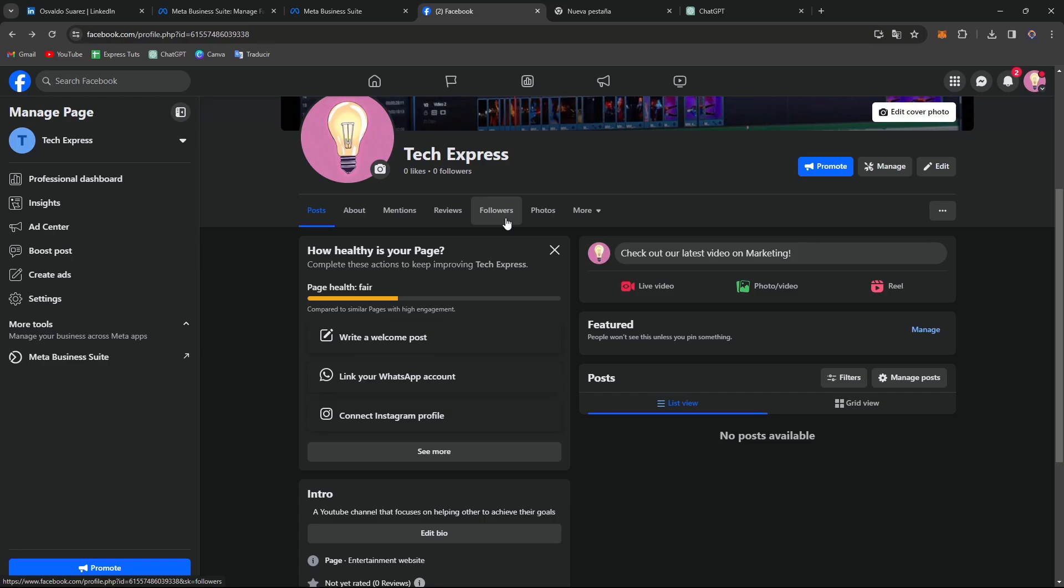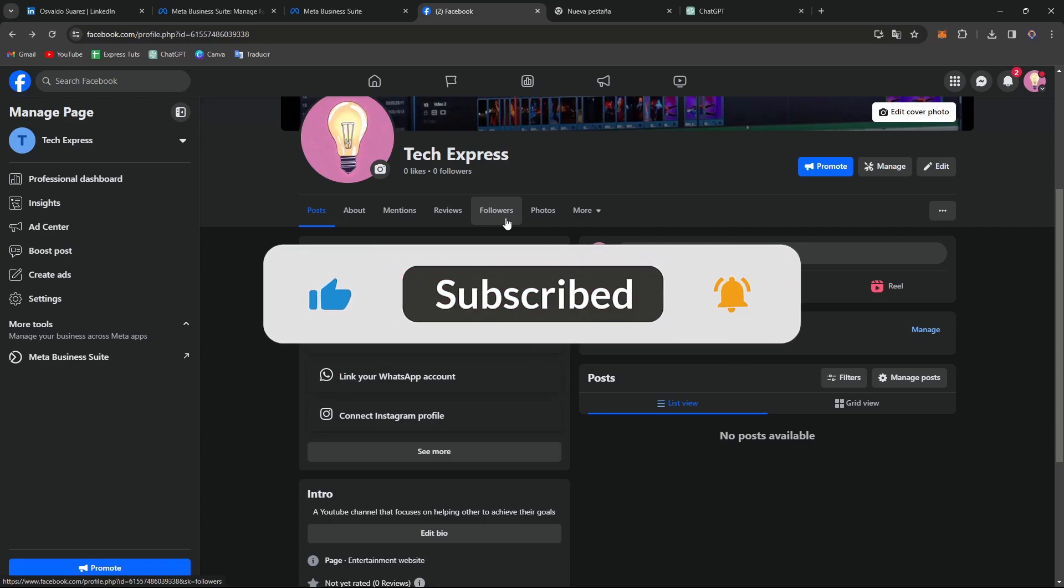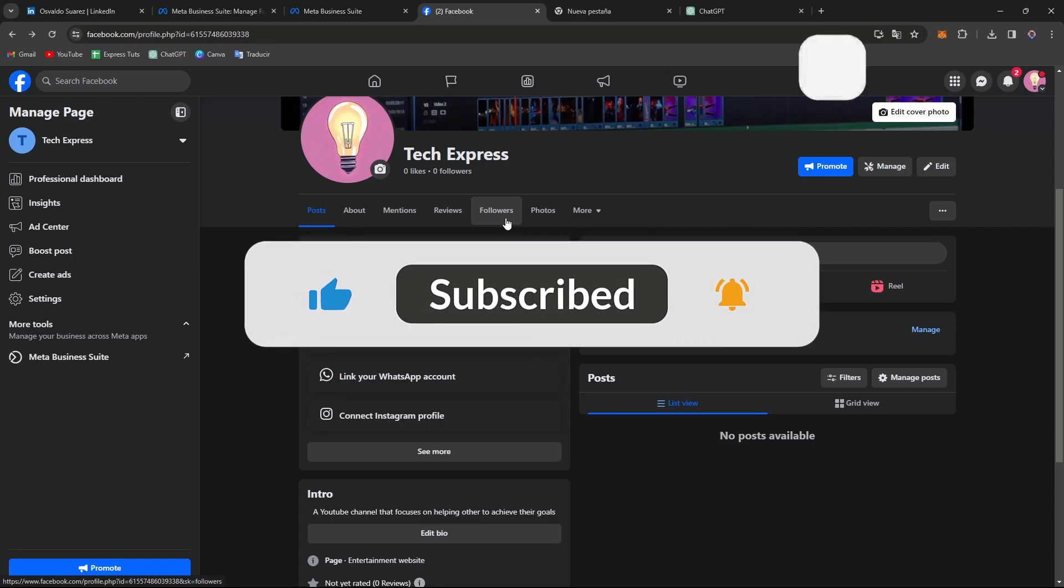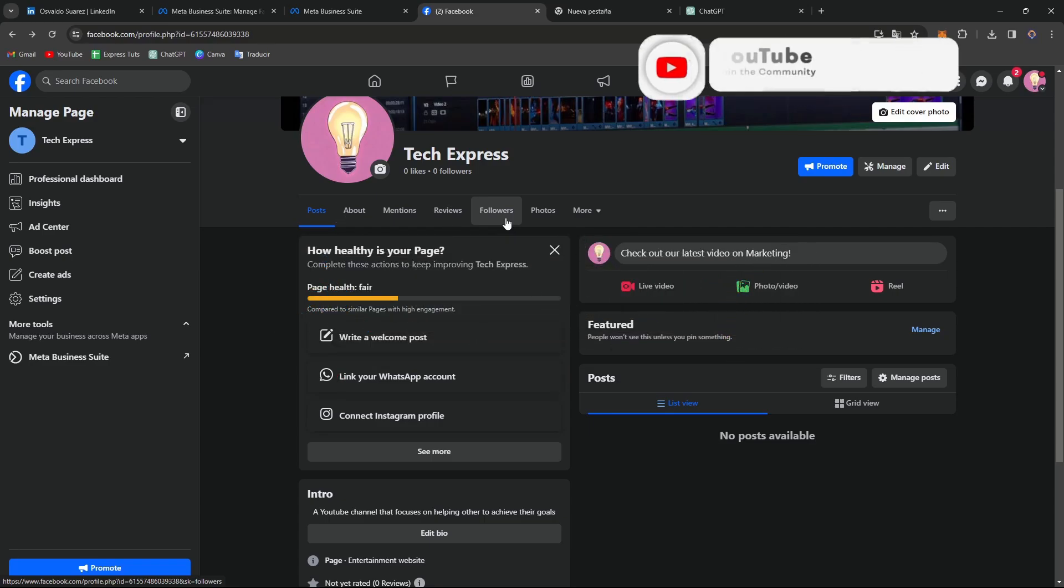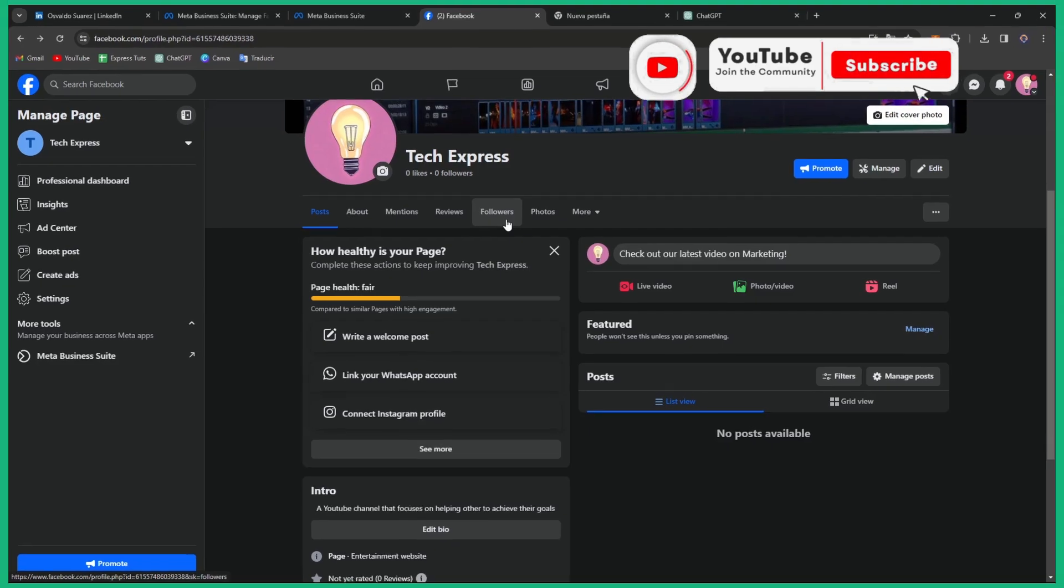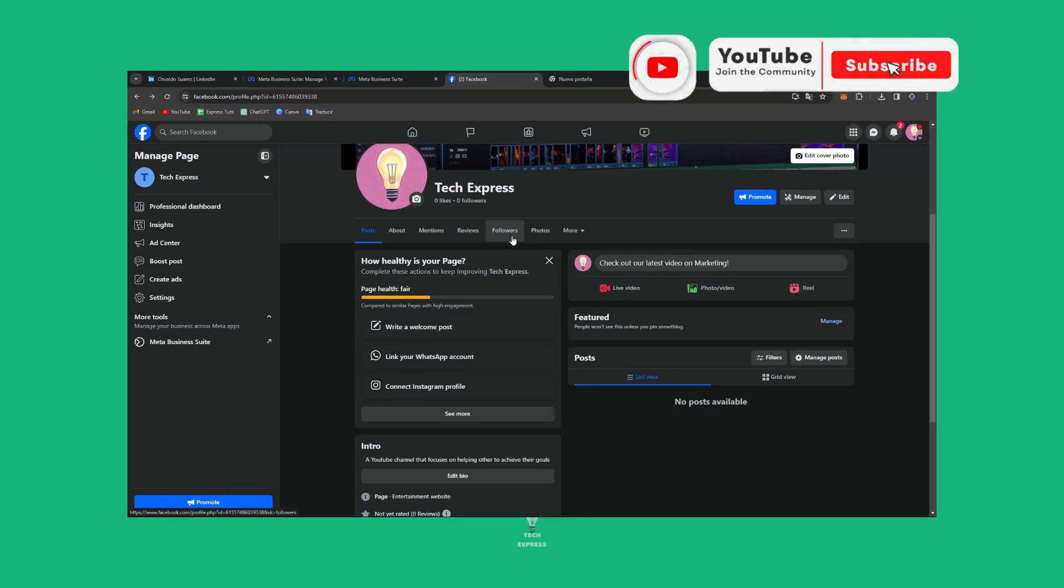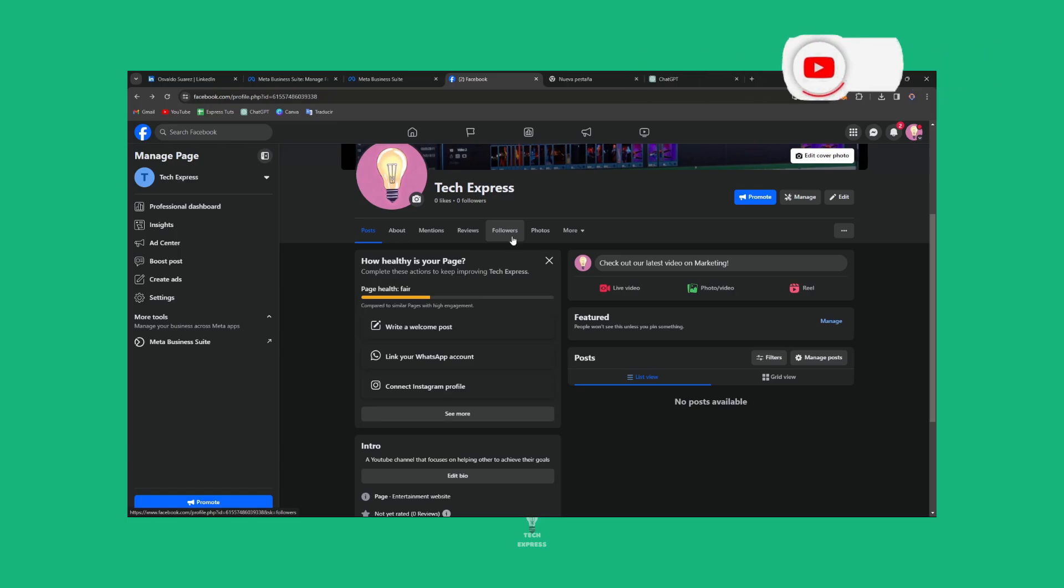Congratulations! You've successfully created your Facebook business page and taken the first step towards building a thriving online community for your business. If you found this tutorial helpful, please give us a thumbs up and subscribe for more social media marketing tips. Until next time, happy networking.